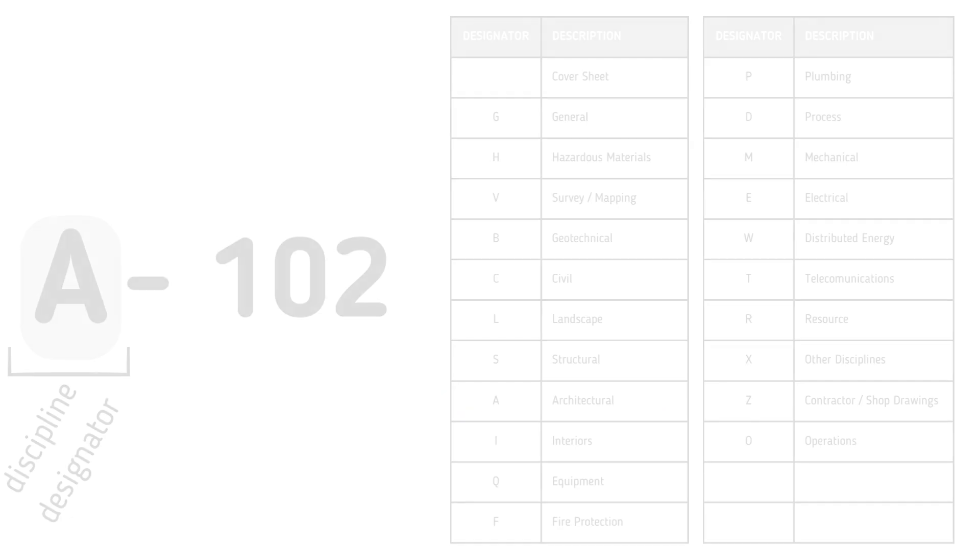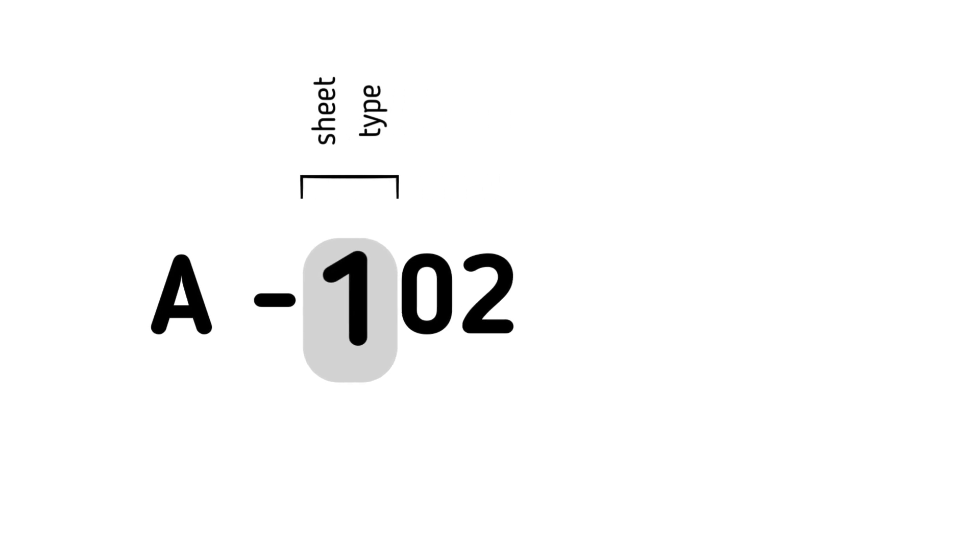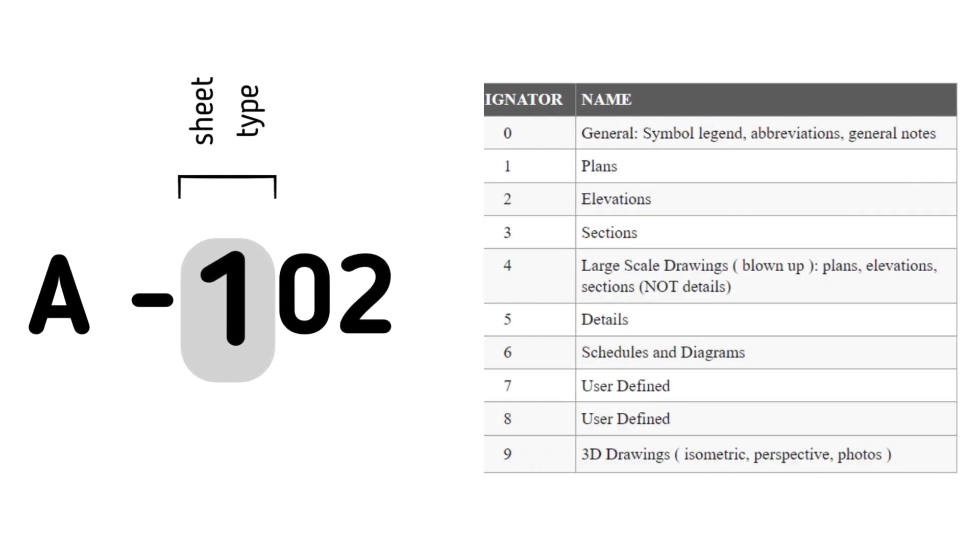Now let's move on to the second component. This is a single number digit to identify the type of drawing. Each number corresponds to a specific type: plan views, elevations, sections, details, schedules, and so on. The numbering system is picked from the table.